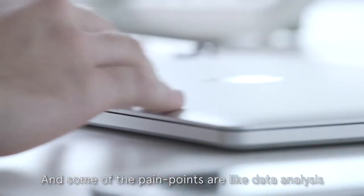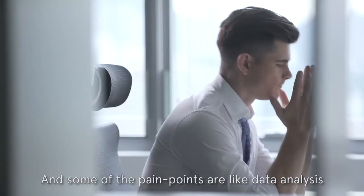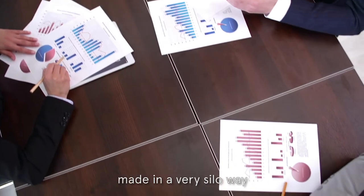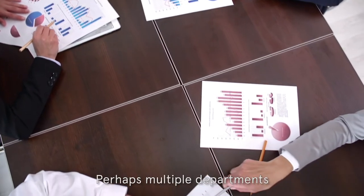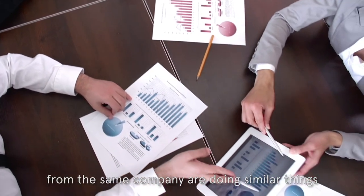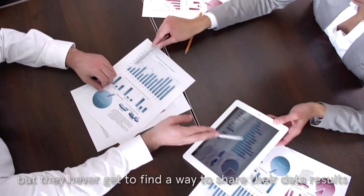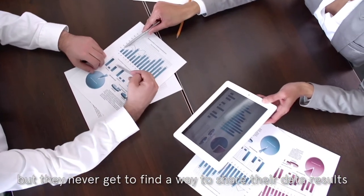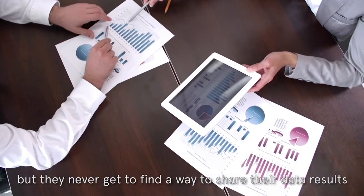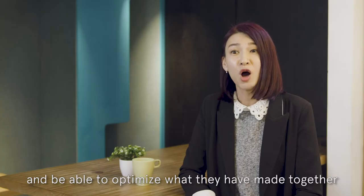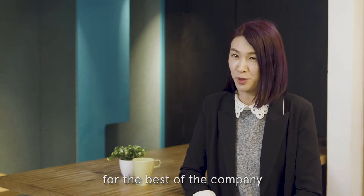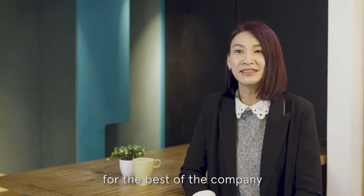Some of the pain points like data analysis made in a very silo way. Perhaps multiple departments from the same company doing similar things but they never get to find a way to share their data results and be able to optimize what they made together for the best of the company.